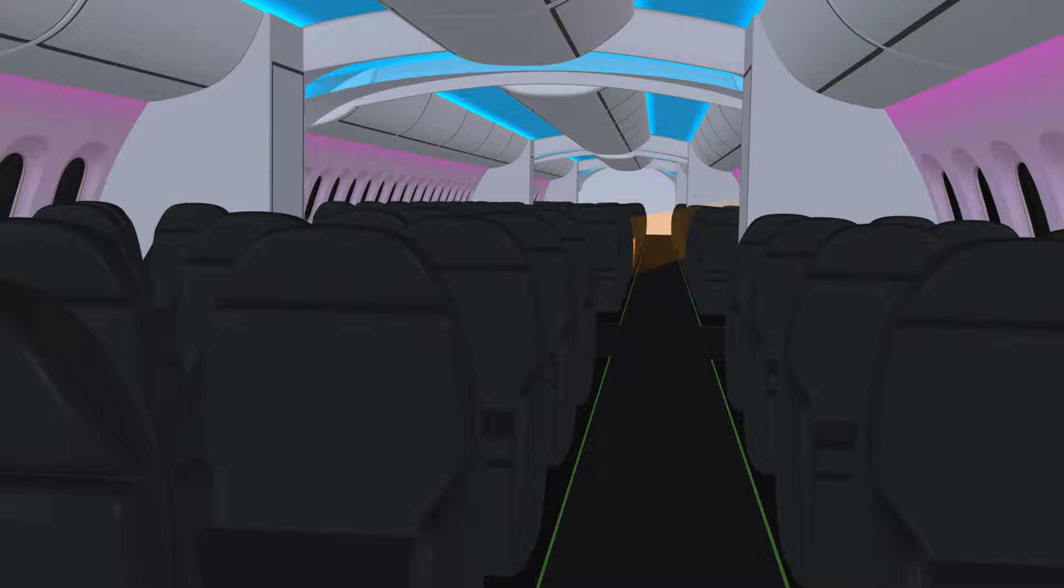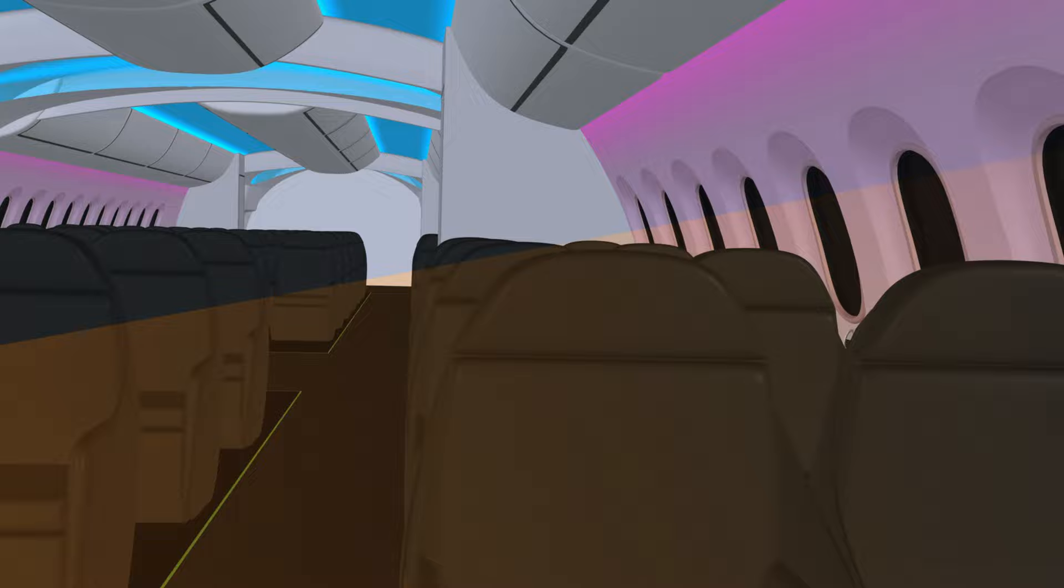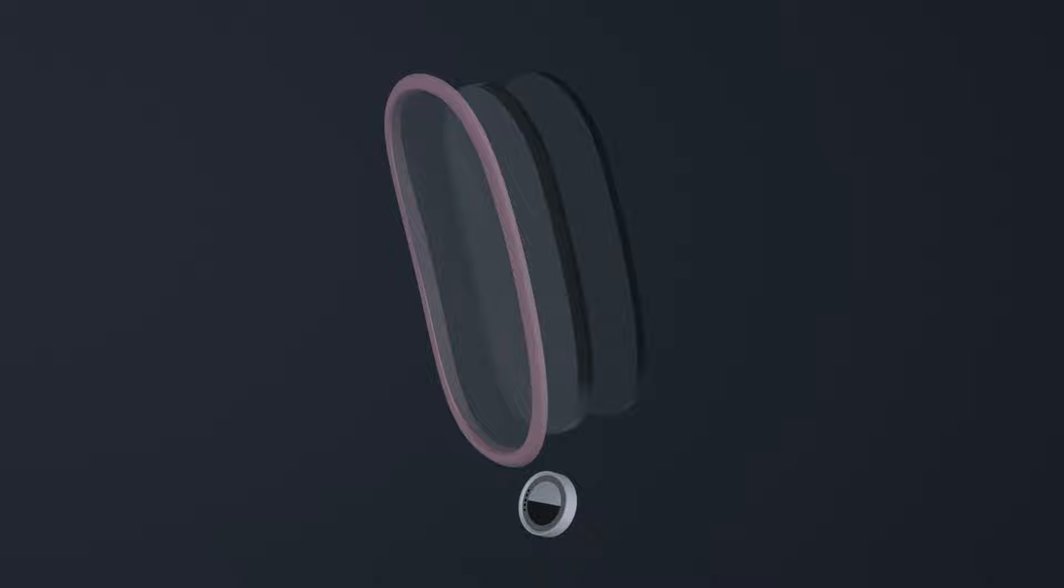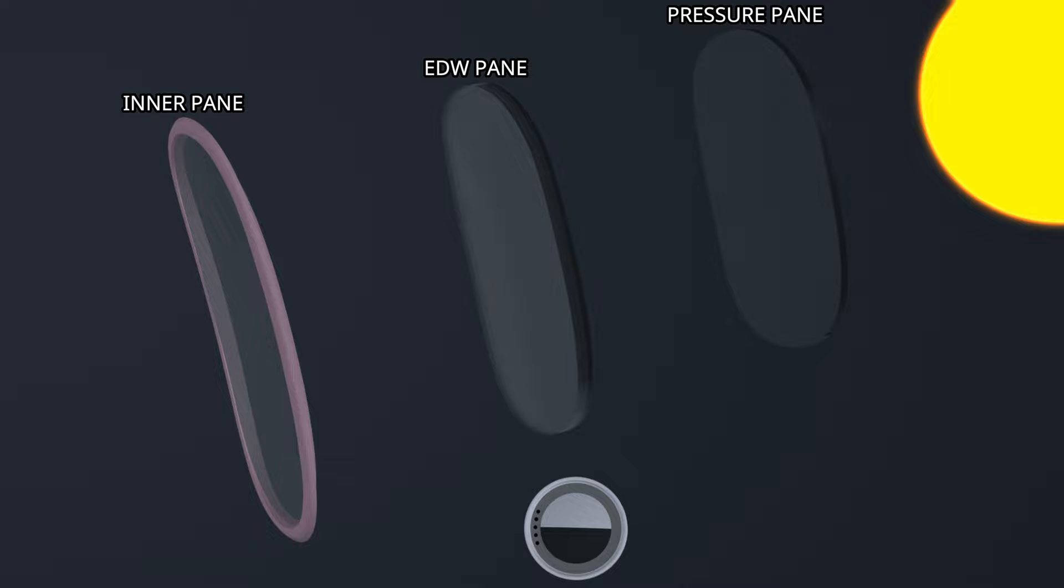The dimmable windows on the Dreamliner have replaced the conventional pull-down shades. A single window has three segments: the inner pane, the electrically dimmable window pane, and the outer pressure pane. The outer pane is attached to the structure and provides ultraviolet radiation protection.